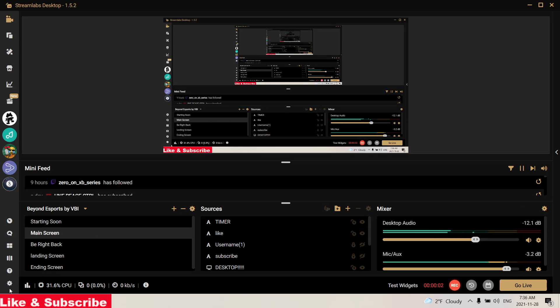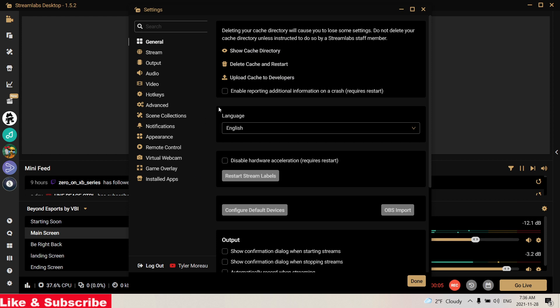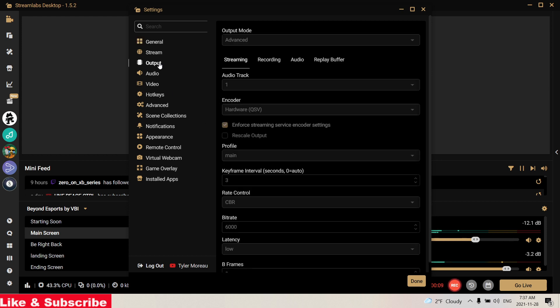What's up guys, welcome back to another video. I'm going to be showing you the best settings for a lower-end PC to be streaming Fortnite on. I stream personally on a gaming laptop.